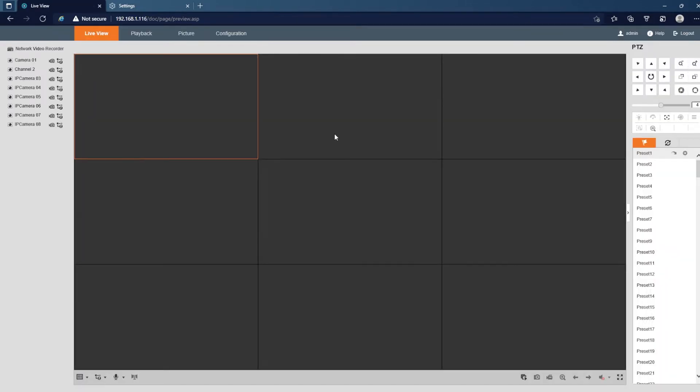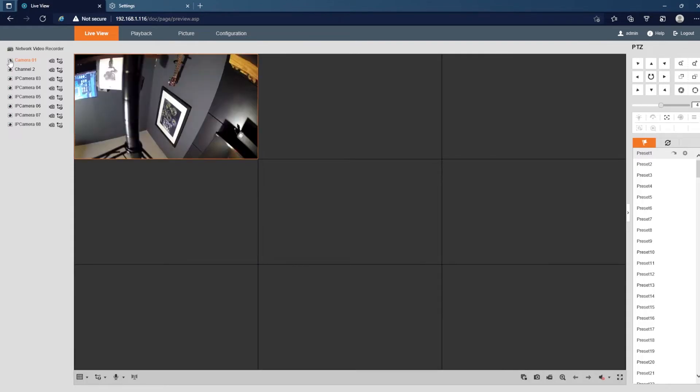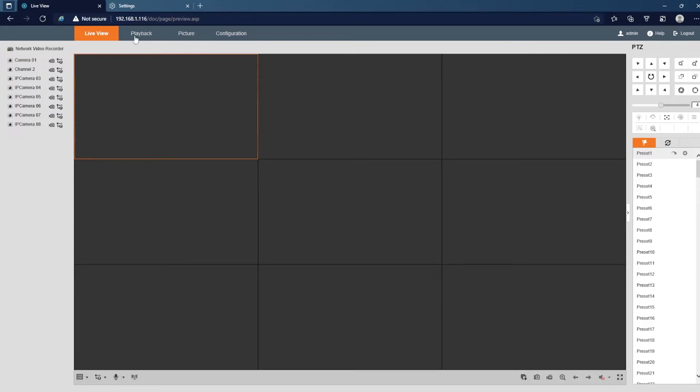you'll notice right away that I do have the grid, which means the plugin is working. I'm gonna go ahead and start the live view here. I just have a camera just plugged in here in my office, and you do see that the video does come through there.